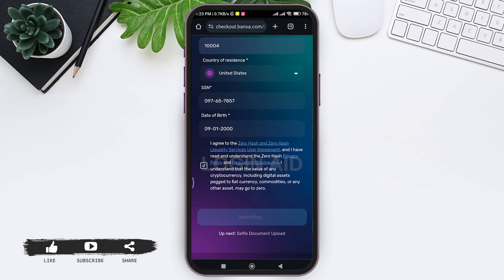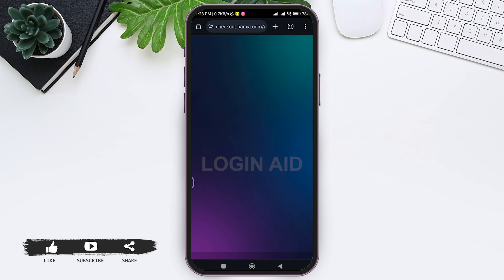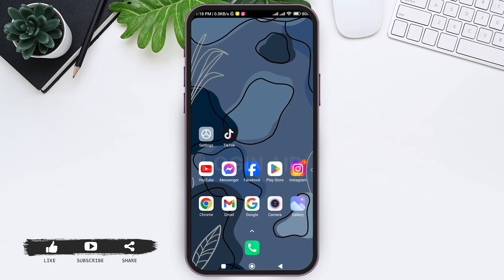If you have already created a Banxa account using the same email address, you won't need to go through the identity confirmation process. However, if this is your first time using Banxa and your first time using that email address, you will need to go through identity confirmation, where you must show all your documents to prove your identity.